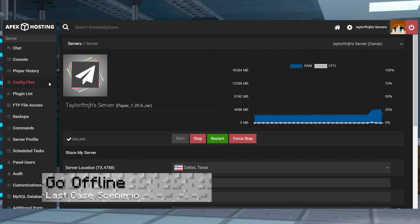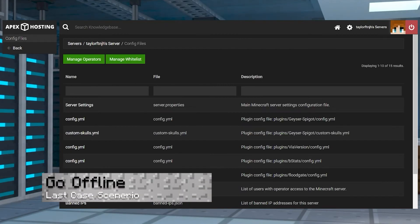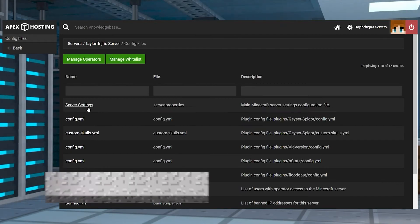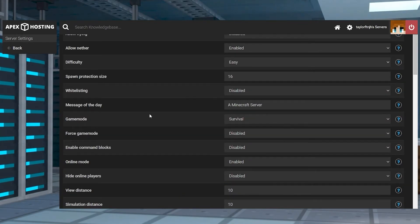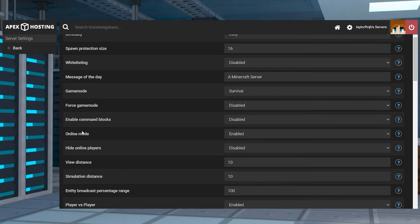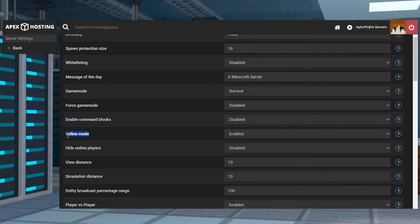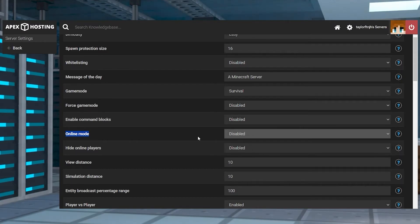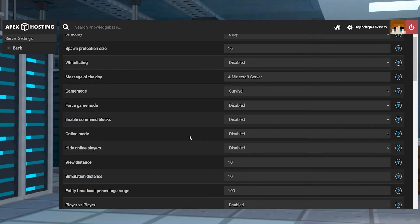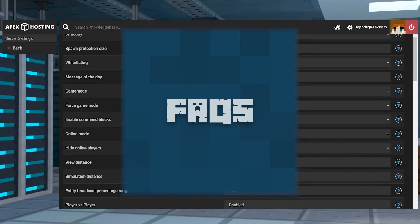In cases where this still isn't working, or you have a cracked account, you have to enable offline mode for the Minecraft server. This effectively removes the authentication system from registering connections, resolving the Invalid Session. Keep in mind that this method should be used as a last resort.